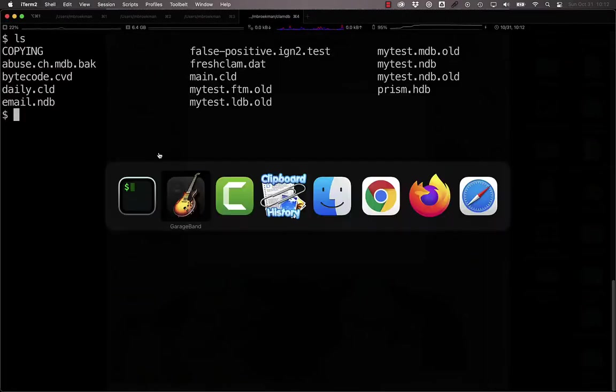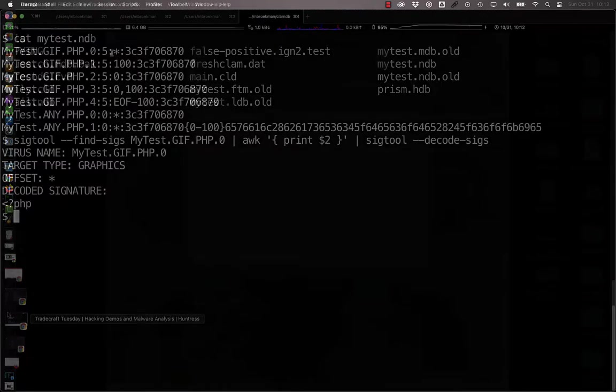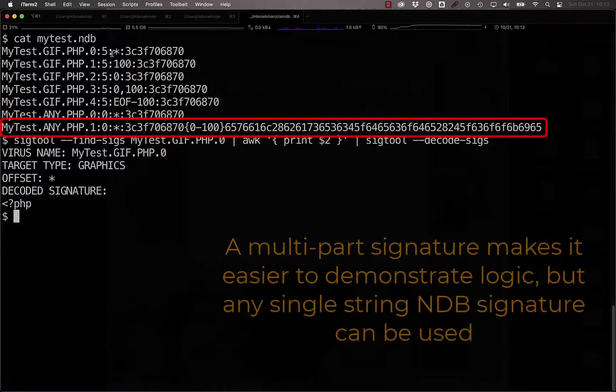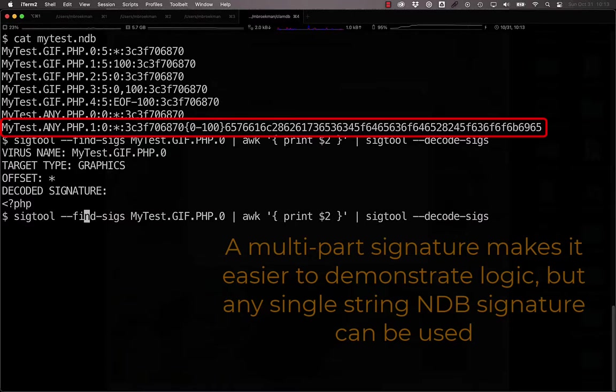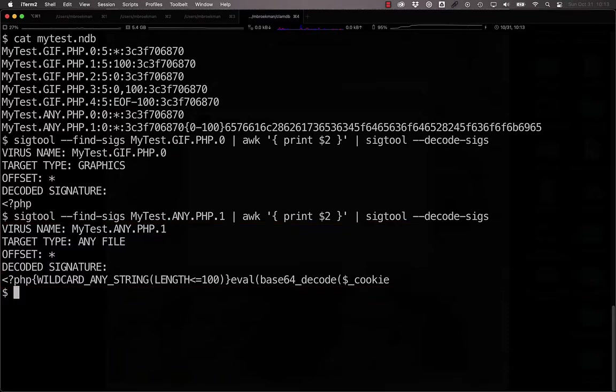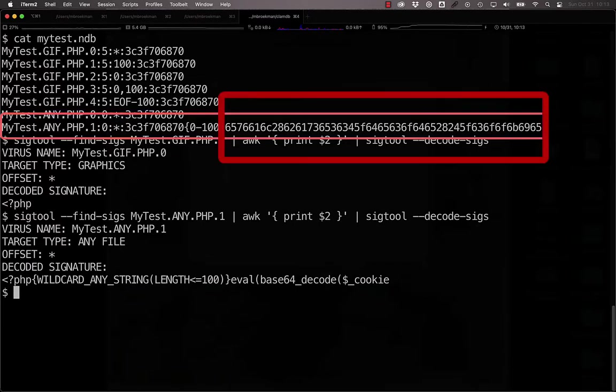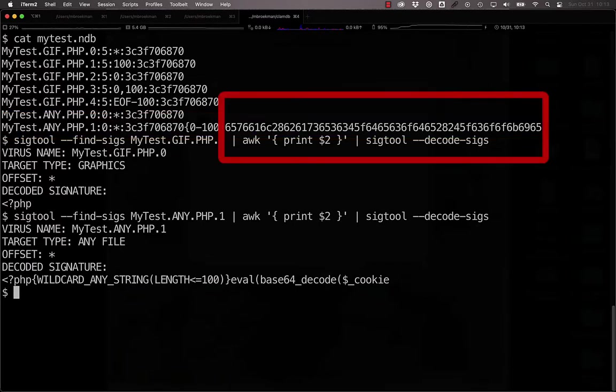The simplest logical signature is simply a restructured basic signature that we created in the last video. Let's take a look at how that works. If we wanted to make a logical signature that worked similar to mytest.ne.php.1, which is simply a PHP tag followed by eval base64 decode $cookie within 100 characters, and turn that into a logical signature, what we could do is take the hexadecimal representation of eval base64 decode $cookie, which is right here.